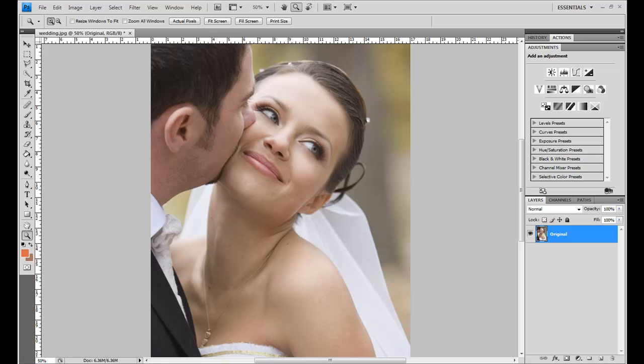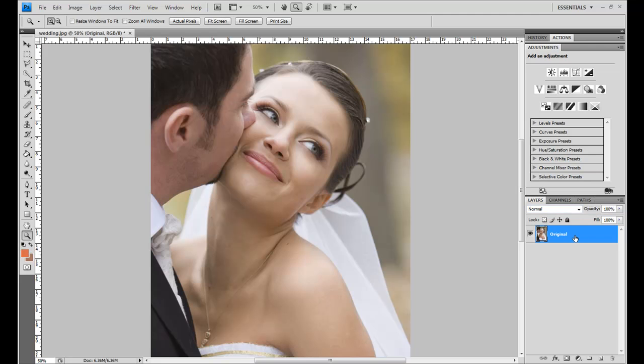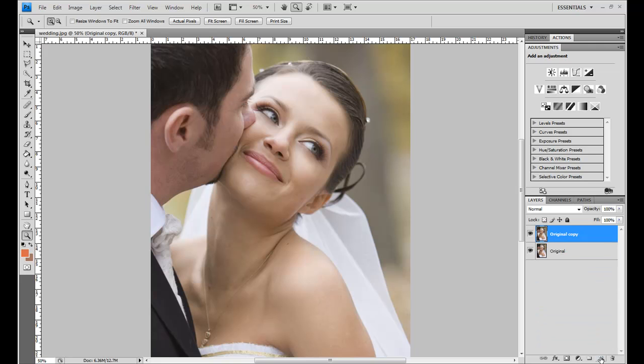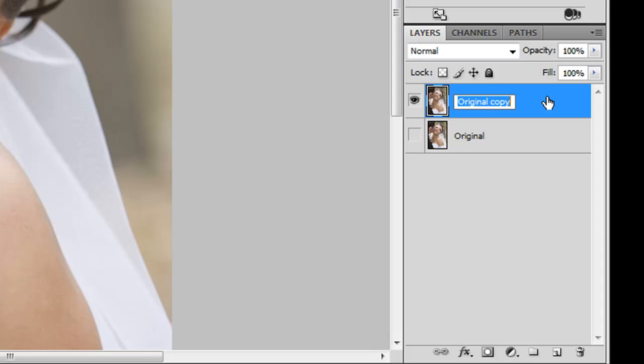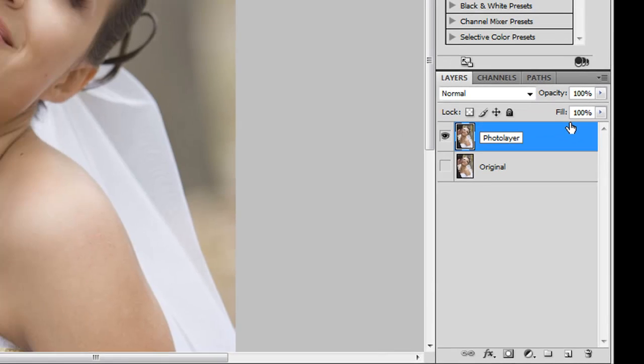So the first thing I want to do is I want to preserve the original layer, so I'm going to duplicate it so that I can start working with another one. I do that by clicking Control J on Windows, or Command J on the Macintosh, or alternatively I could grab this layer and just drag it down to the new layer icon like that. I find the keyboard shortcuts to be pretty quick. So now I'm going to turn off the original and rename this to Photo Layer.